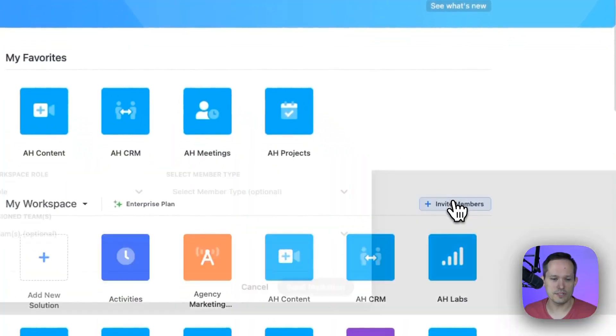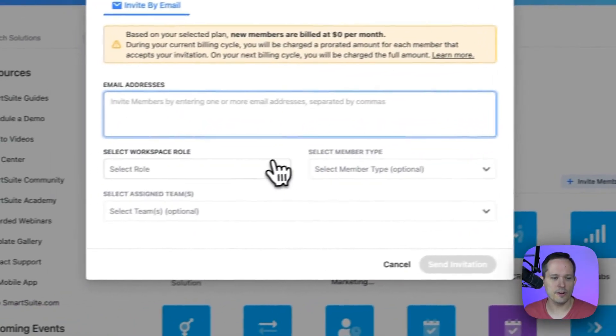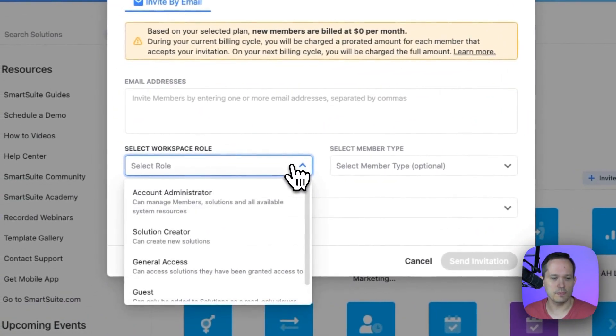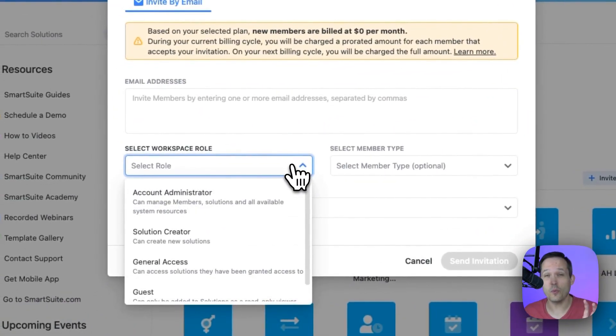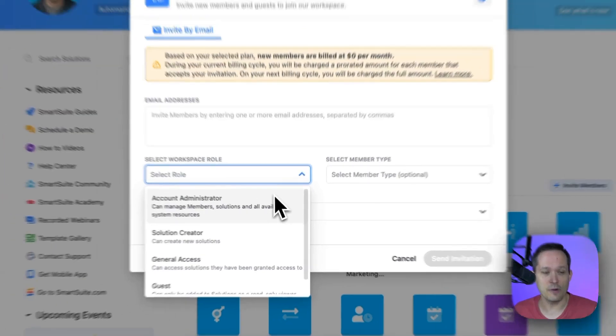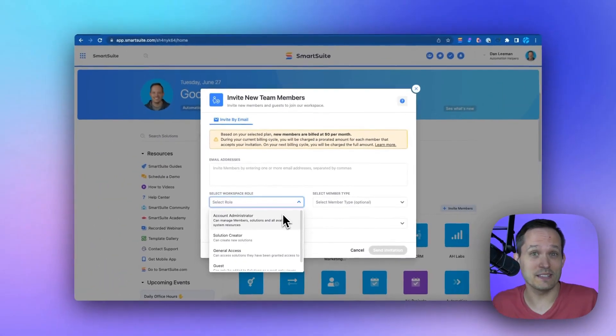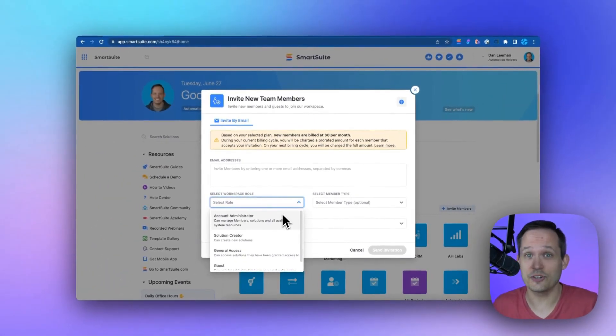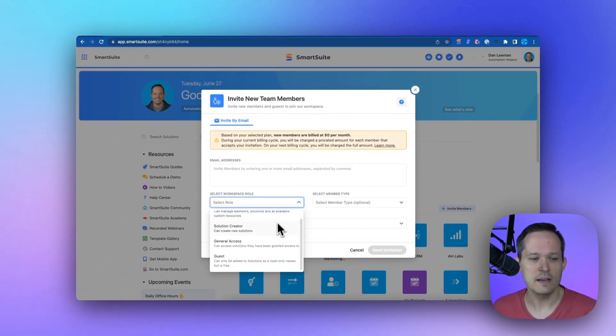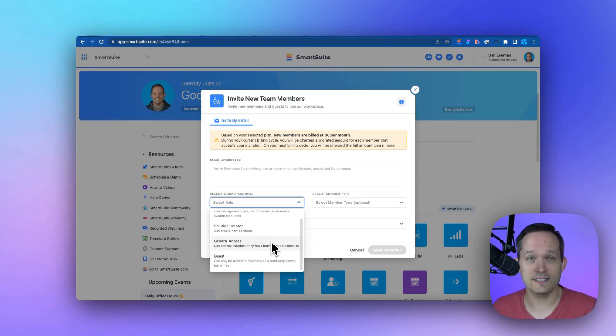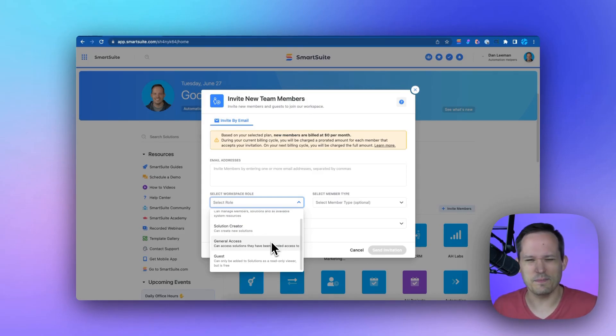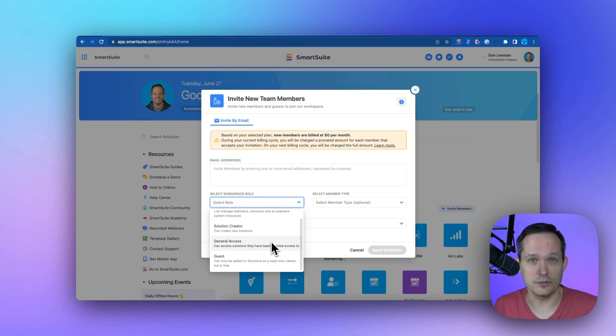When you invite new members to your team, you assign a workspace role. You'll want to limit that account administrator because those folks can do essentially anything inside your system. Most of your team will be general access so they can create and edit records, but they don't actually need to create their own solutions.